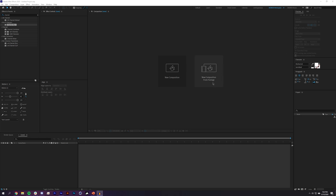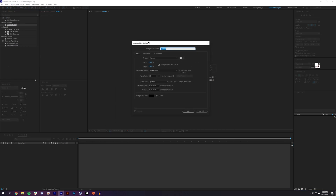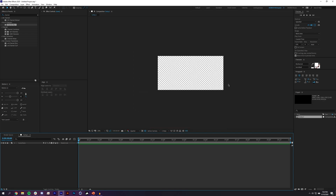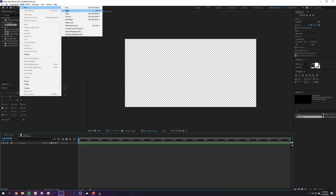I'm going to start by creating a new composition. I'll make the width 2000 and the height 1000, making it a little shorter. I'll reduce the frame rate down to 24 frames per second and set the duration to 10 seconds.